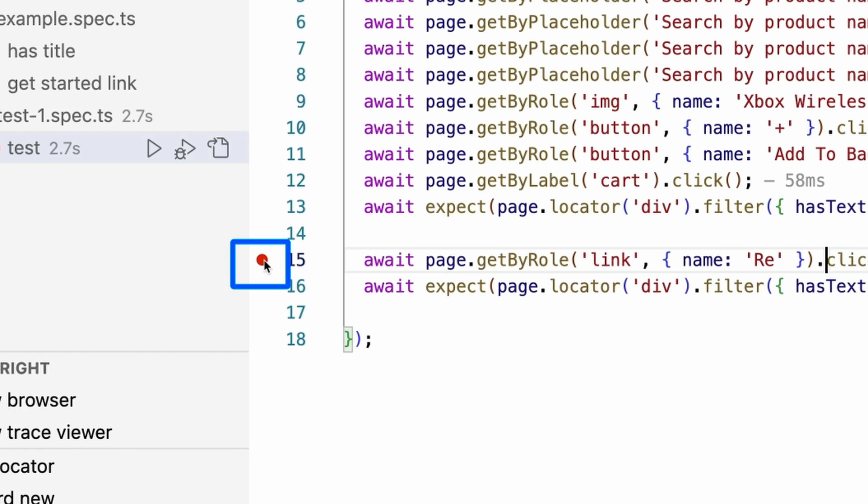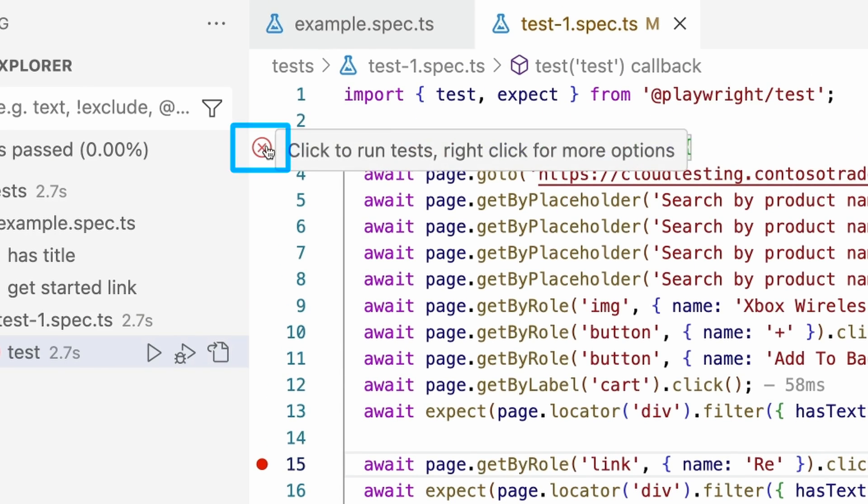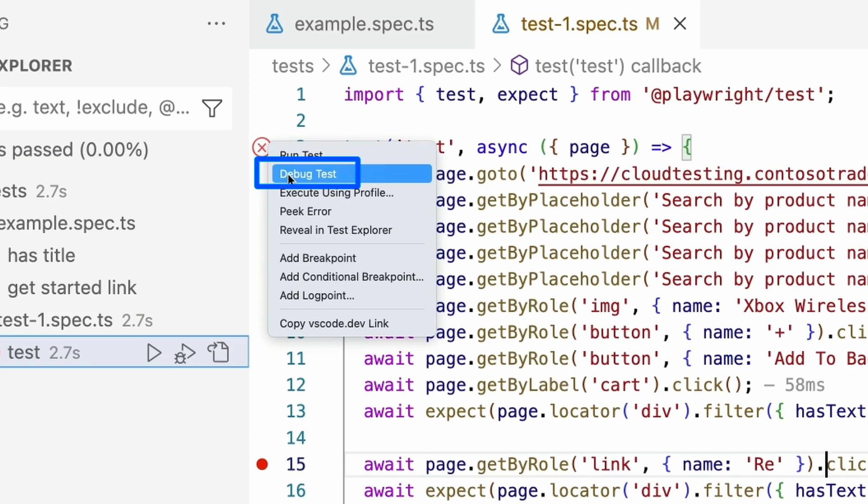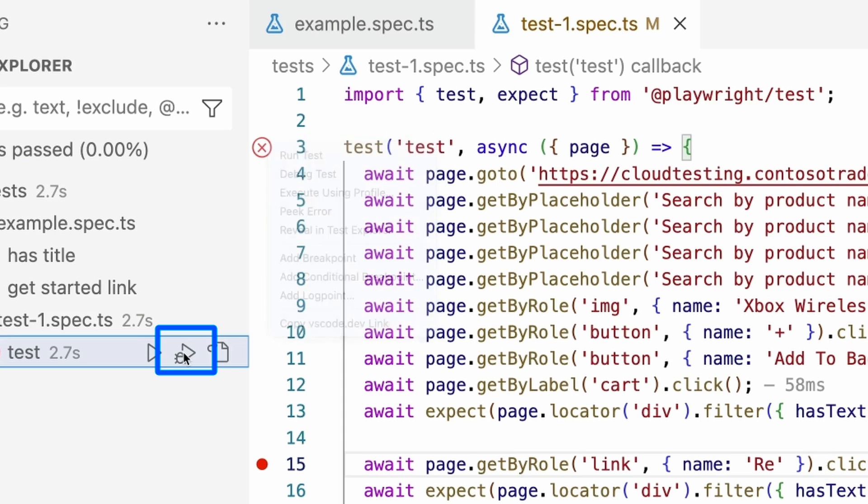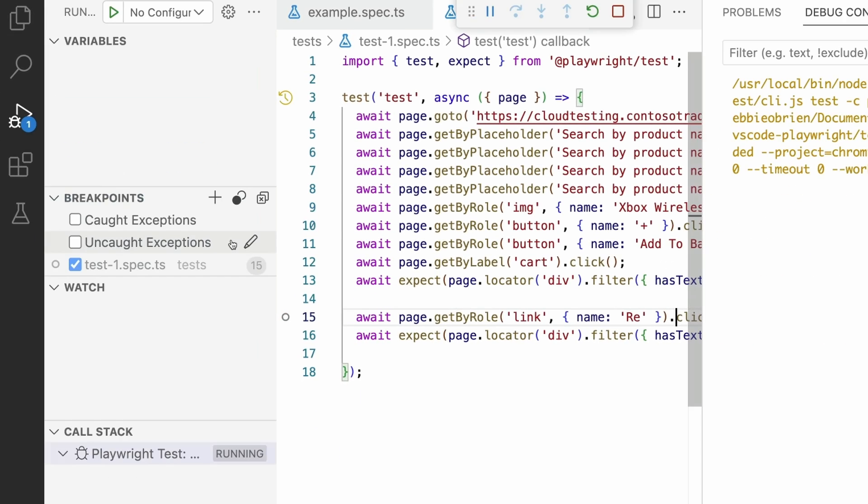We can then run our test in debug mode by right-clicking on what was previously the play button, but is now a red X. Then from the drop-down menu, select debug test. You can also click on the debug test icon next to the test name in the testing sidebar.